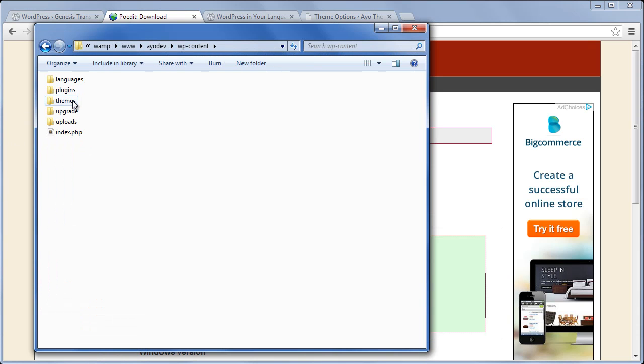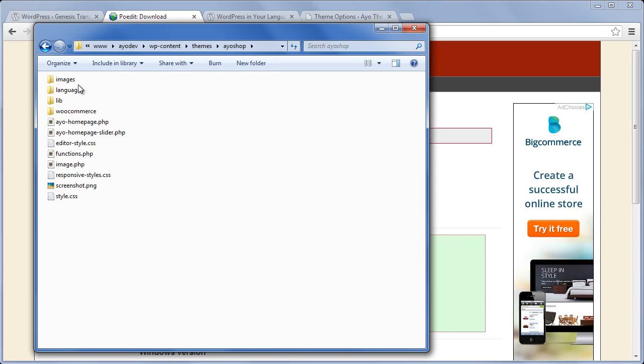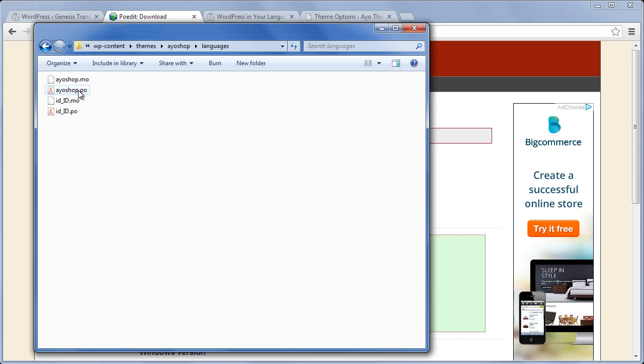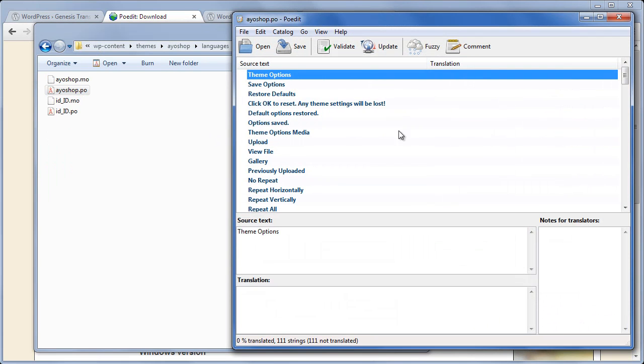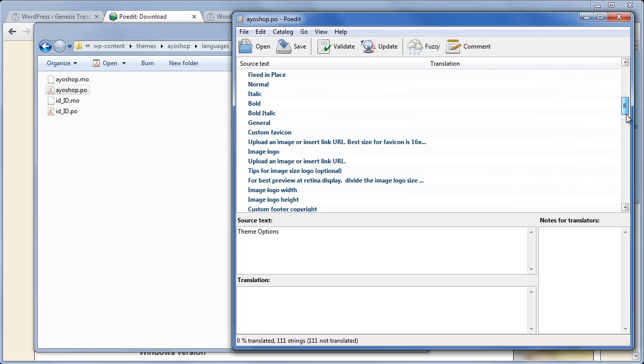In this case, I'm going to translate the Ashop theme as an example. Let's open the Ashop folder and search for a file with extension .po. If you don't find the file, just ask the developer who created the theme. Now let's open the .po file with Poedit. As you can see here, you will find a lot of available